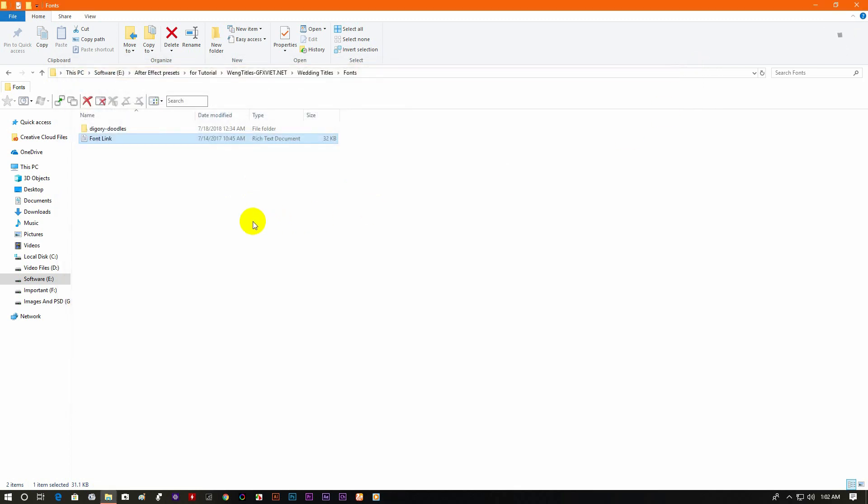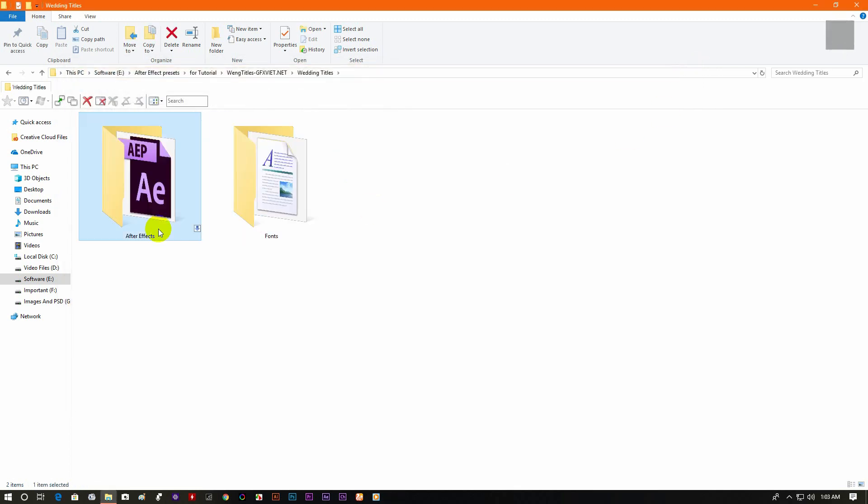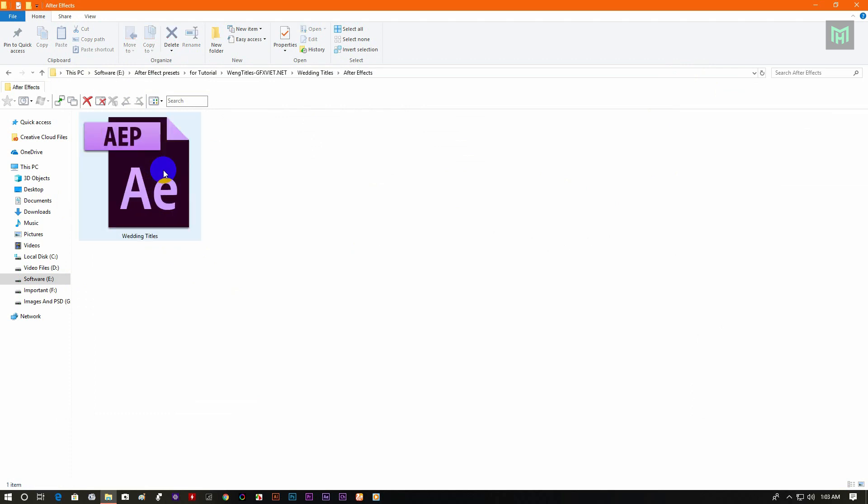Now go back and open the After Effects folder. You will find the title animation inside of this After Effects file. Now double click to open it.